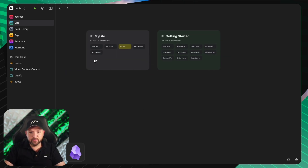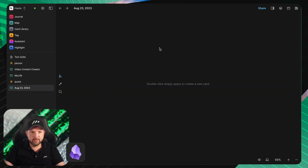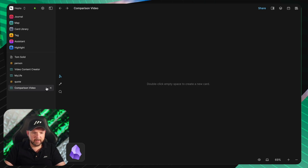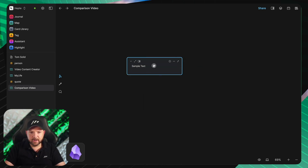We go to the maps and create a new whiteboard — that's what they call it. Right-click and select whiteboard. Now we get a whiteboard, click into it, give it a name — 'comparison video' — and there we have our whiteboard. It opens up on the side. In this whiteboard, we can right-click, select text, and give it some text like 'sample text'. Then right-click and turn this into a card.